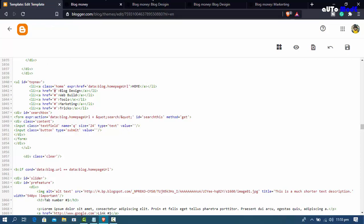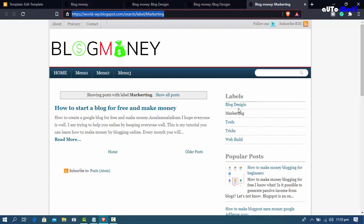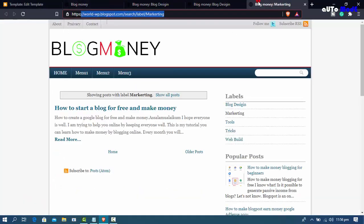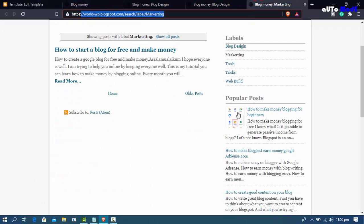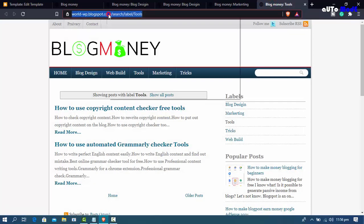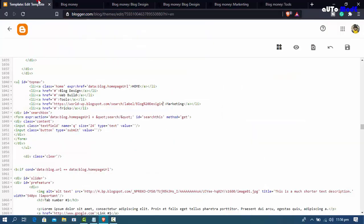Replace the hashtag with your link. This is the marketing level link — paste it into the marketing menu item. Now for the tools link: go back to the blog home page, click the tools label in a new tab, copy that link, and use the same process — select the hashtag and paste the tools link.